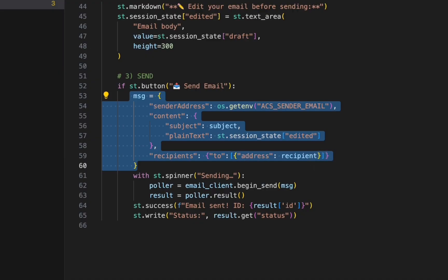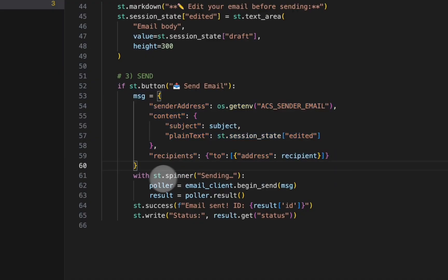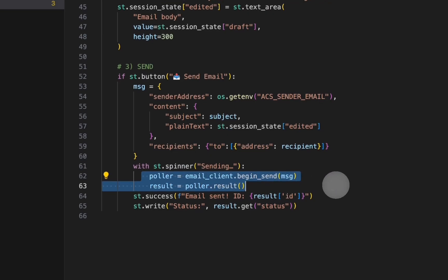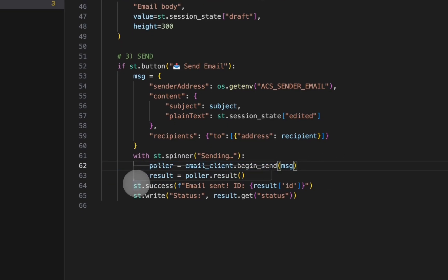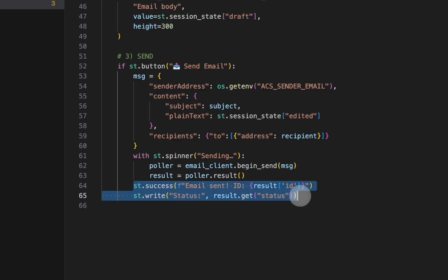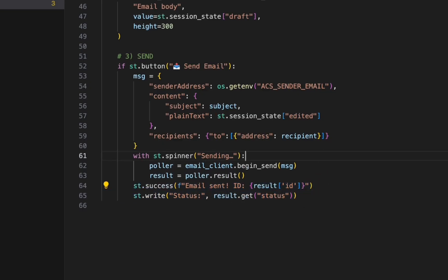And here we are simply sending the email and then waiting for the service to respond. And if everything goes good, we show the email being sent - we say email sent and the ID and the status as success.